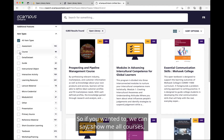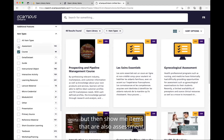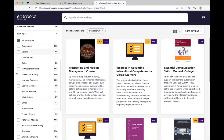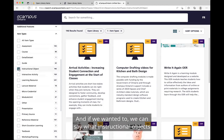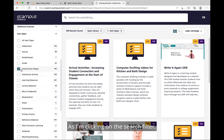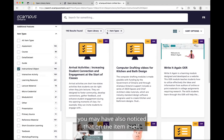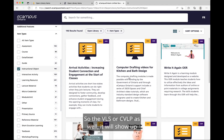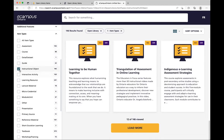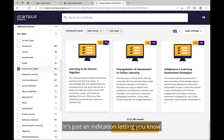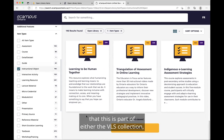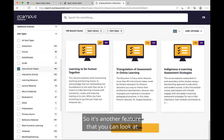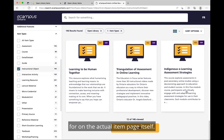So if you wanted to, you can say show me all courses but also items that are assessment, combining the two together. As I'm clicking on the search filter, you may also notice a tag on the item itself that says VLS OVR. The VLS or CVLP, as well as H5P, will also show up. It's just an indication letting you know that this item is part of either the VLS collection, the CVLP collection, or OVR or H5P Studio.